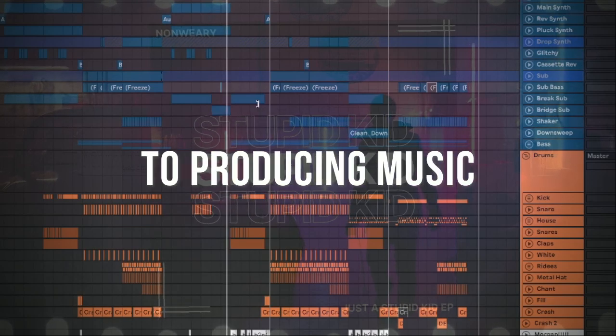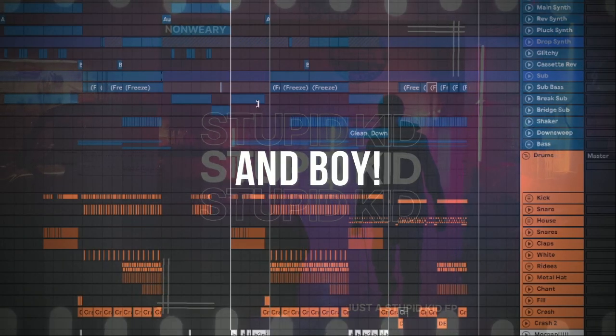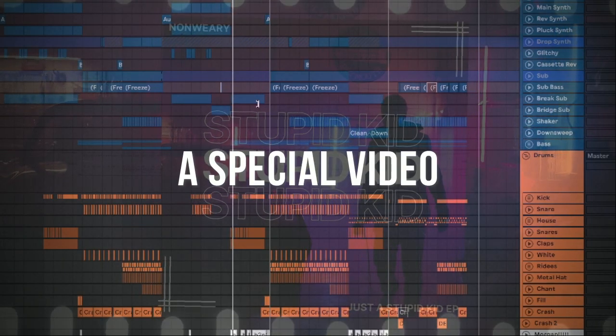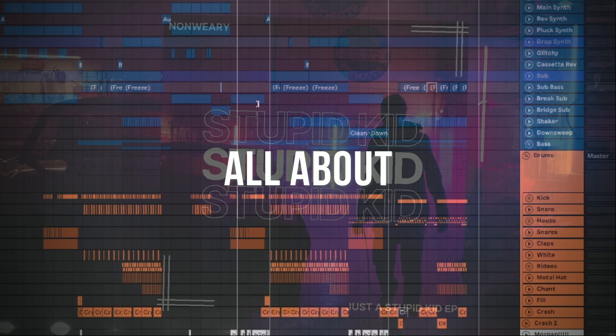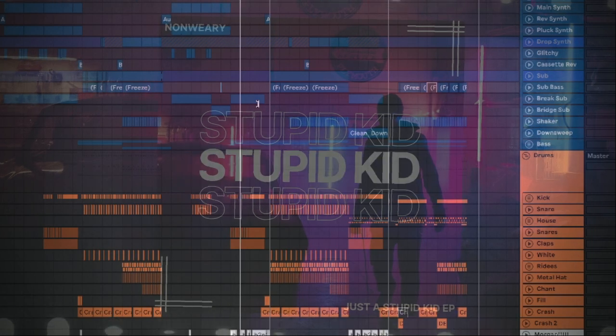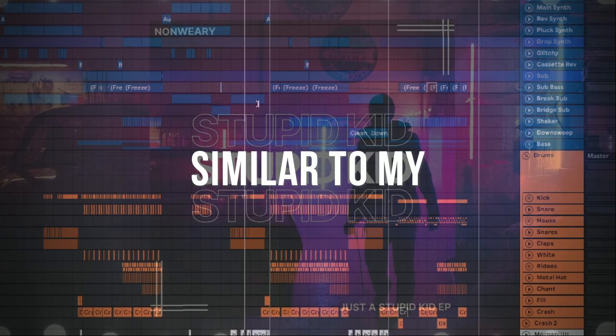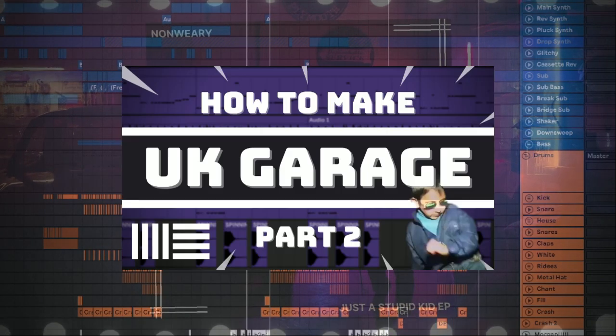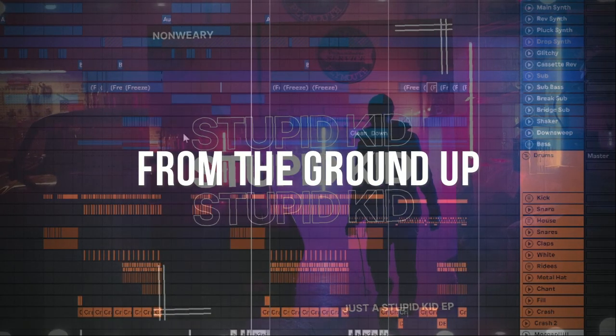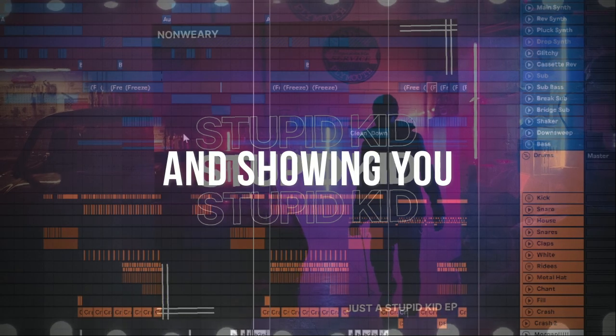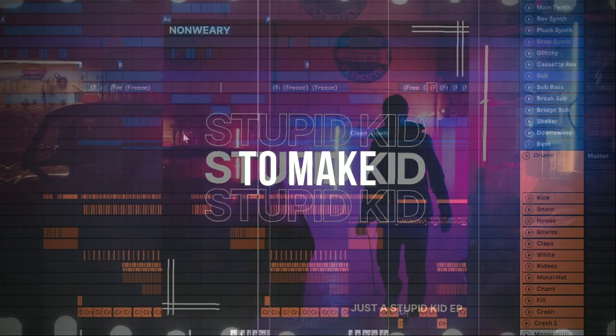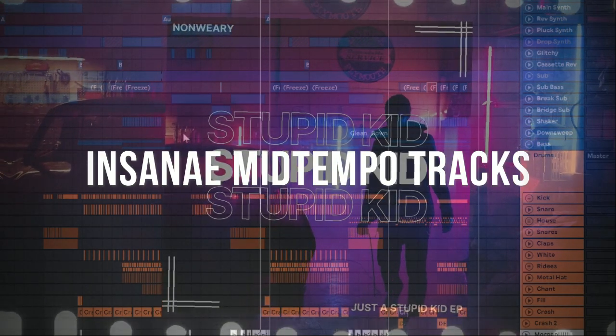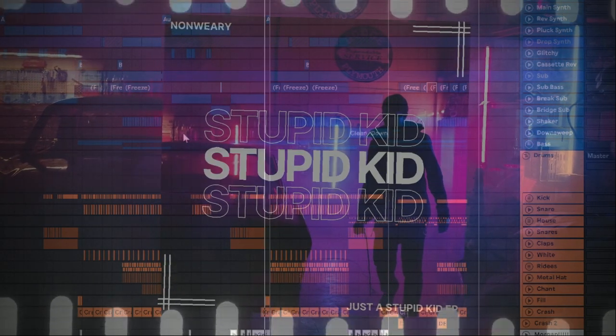Hello and welcome back to Producing Music. My name is Namwiri and boy do I have a special video for you. Today we're talking all about mid-tempo. This video will be a comprehensive guide similar to my UKG video where I'll be making a track from the ground up and showing you step by step what you can do to make insane mid-tempo tracks. Let's get right into it.